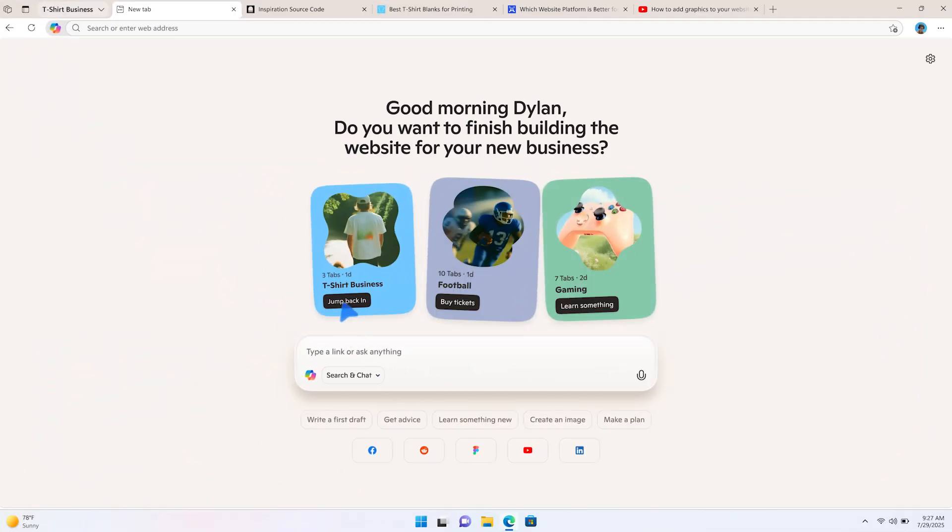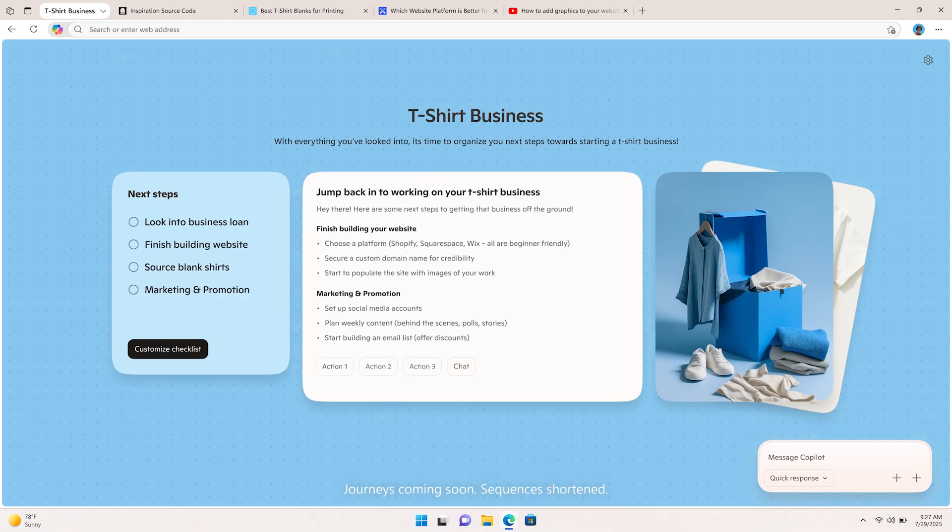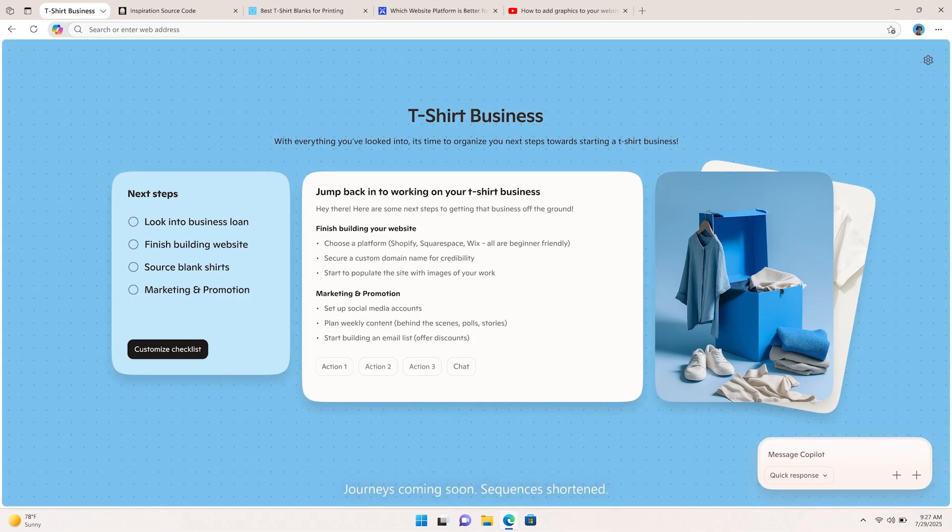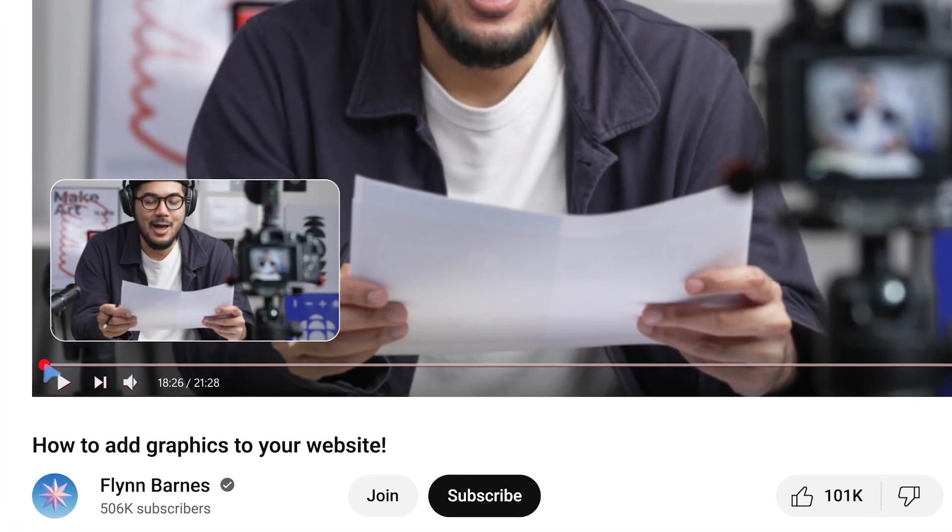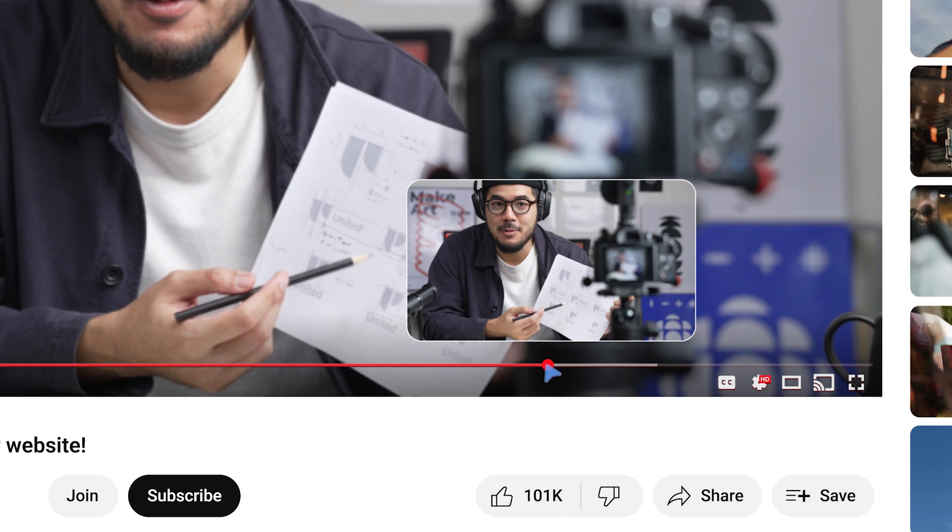Do you want to finish building the website for your new business? Yeah, can you go back to that section of the video on how to add images? Here you go.